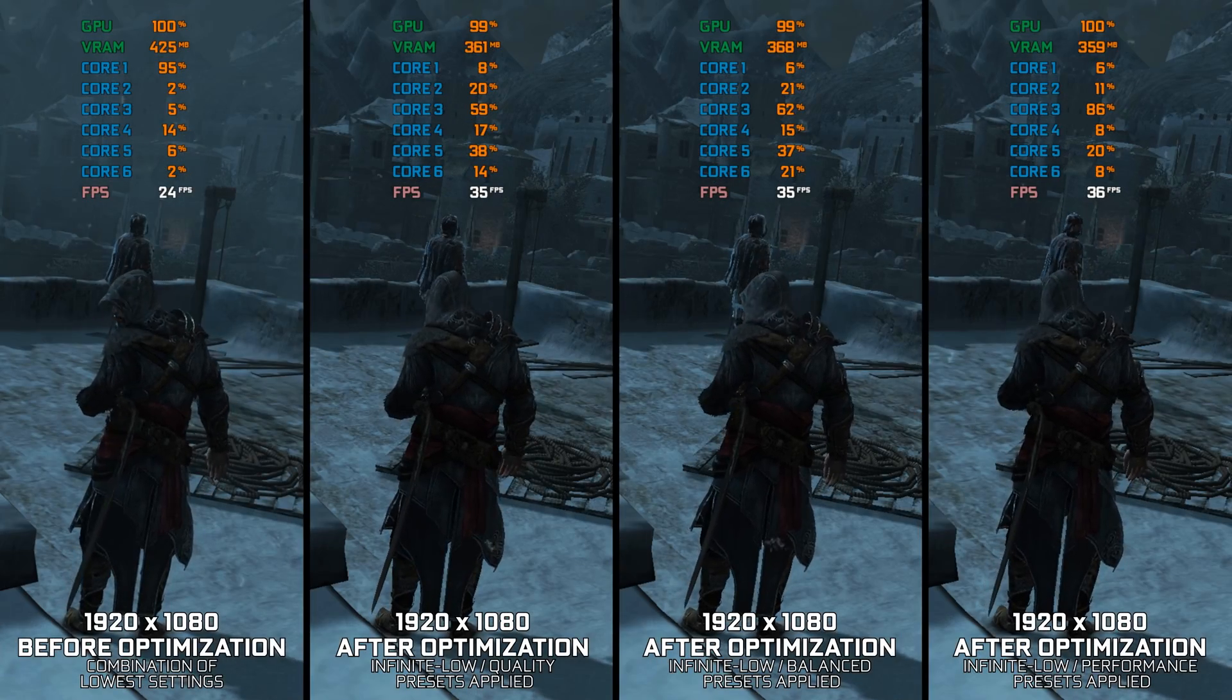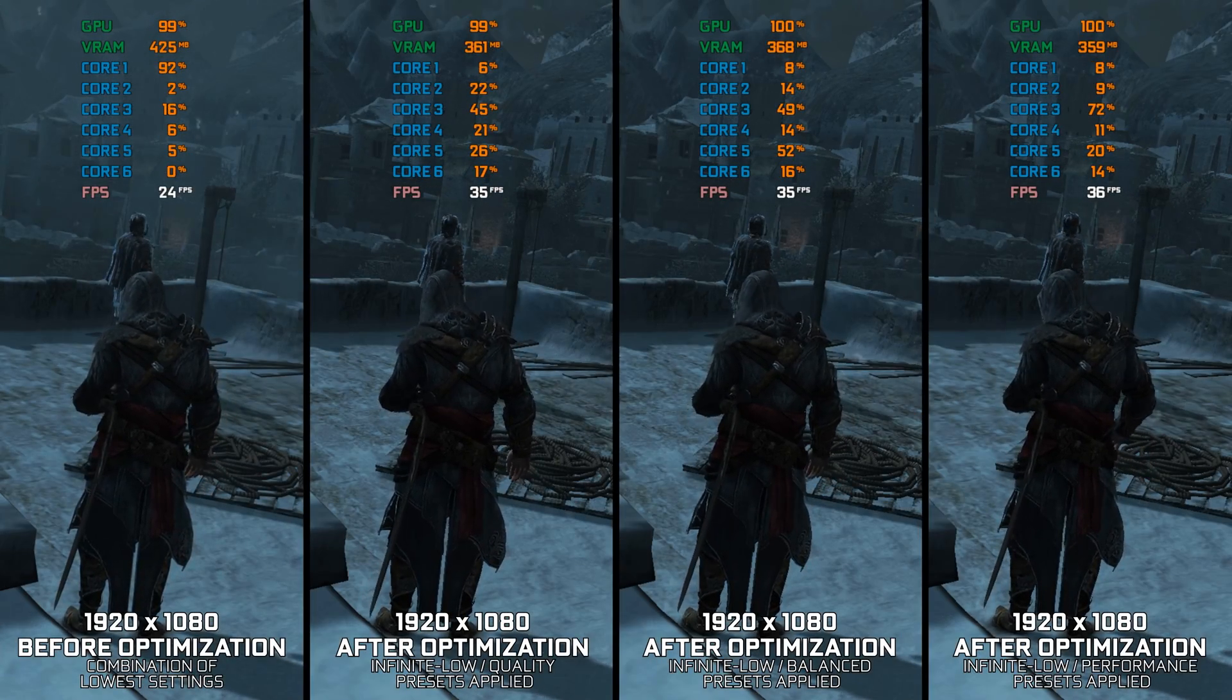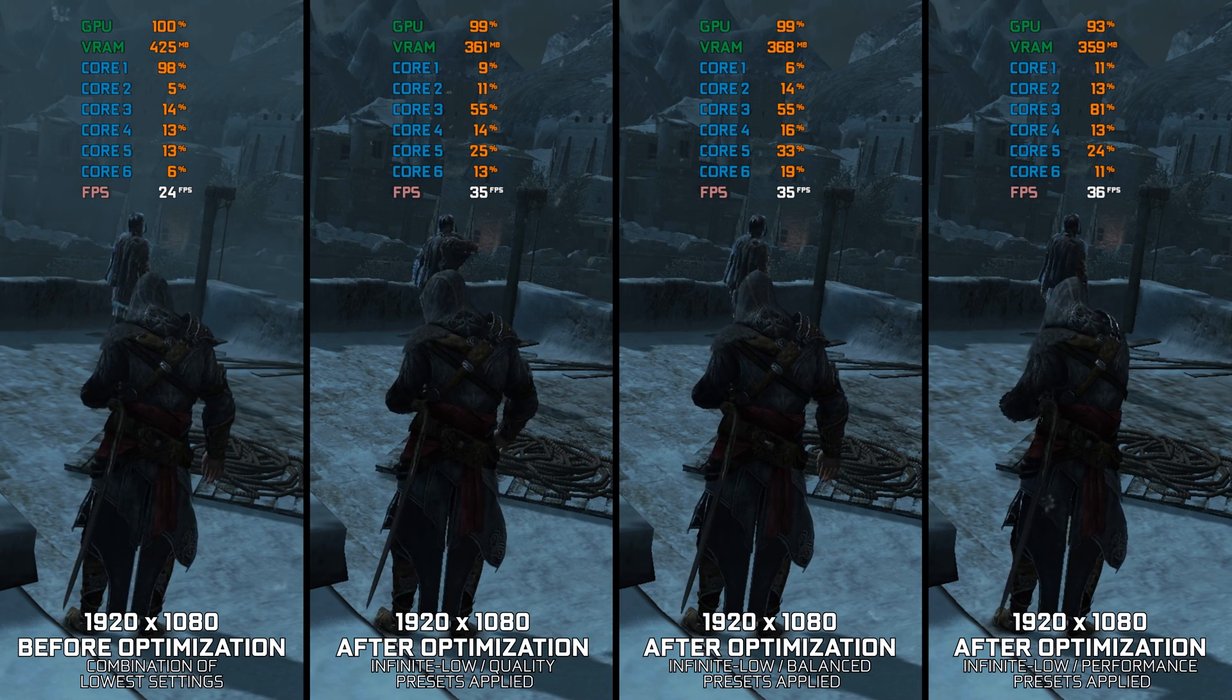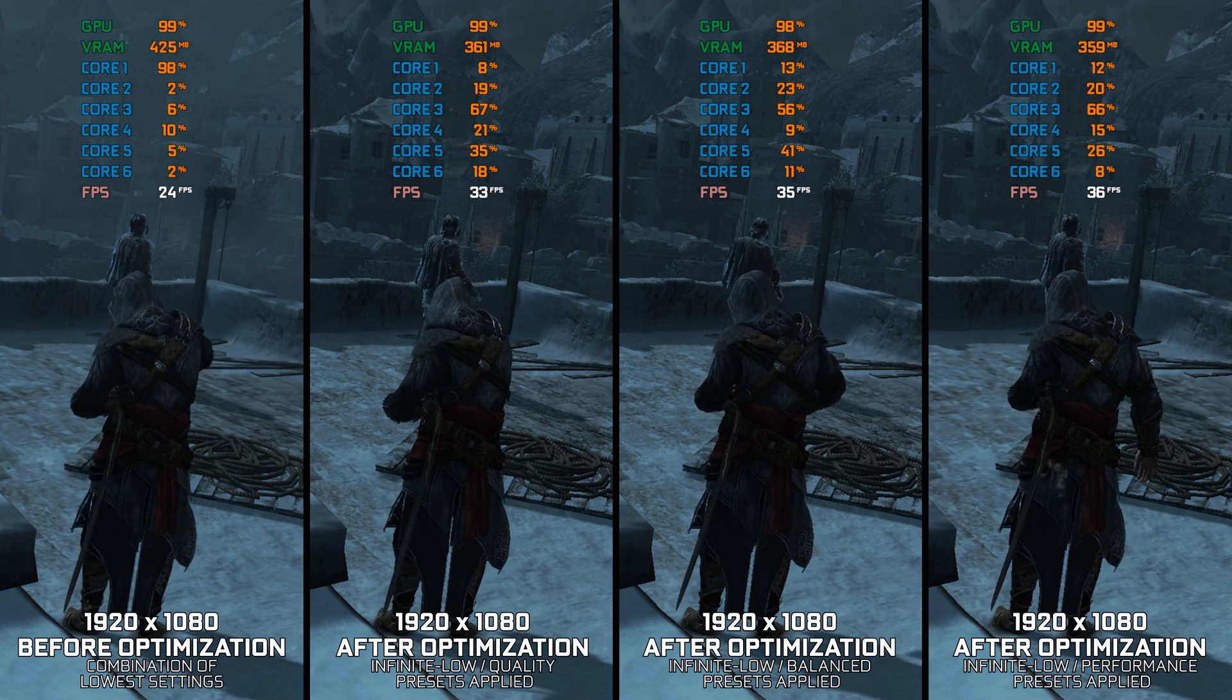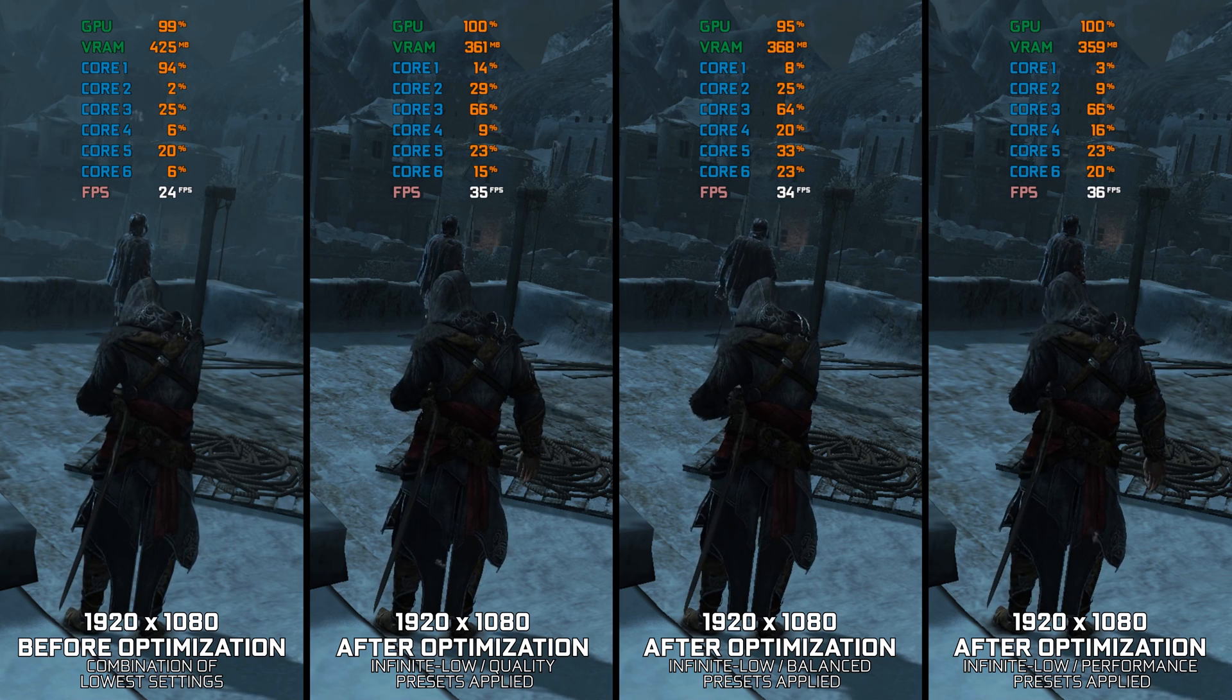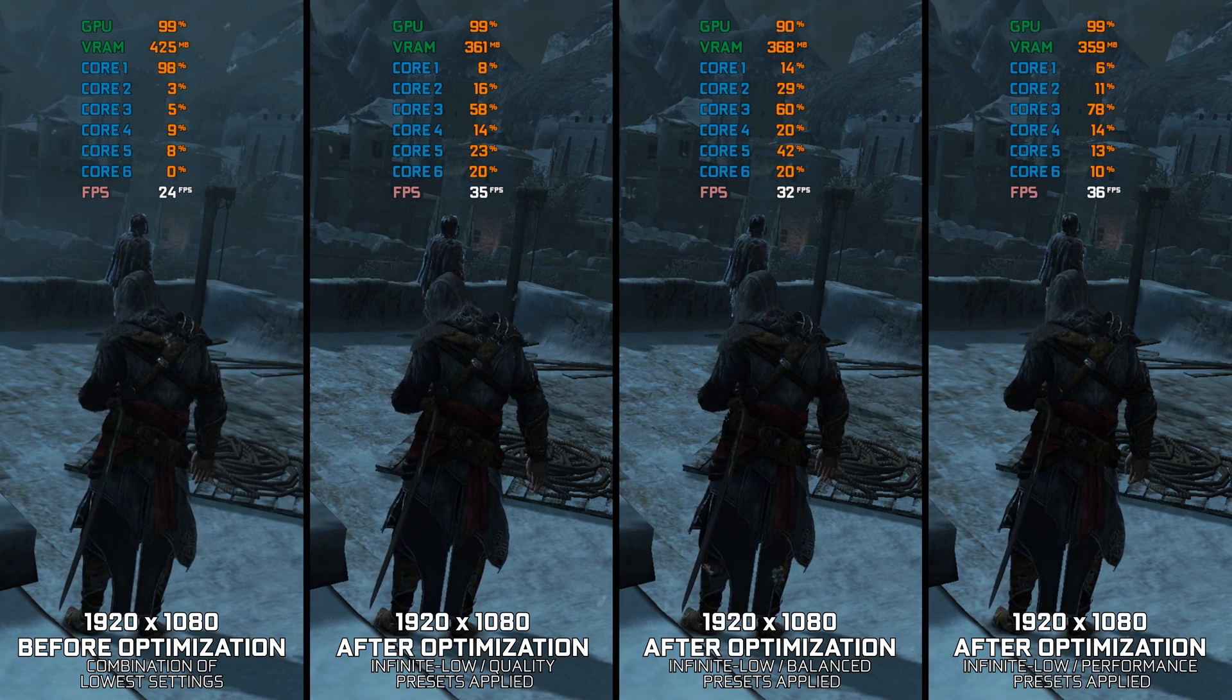Assassin's Creed Revelations is the fourth installment in the series and another release not immune to a significant issue found in all the previous Assassin's Creed games and a few that came after it.